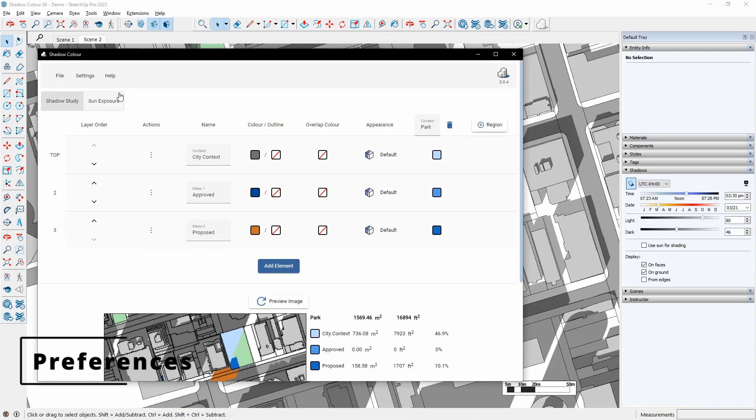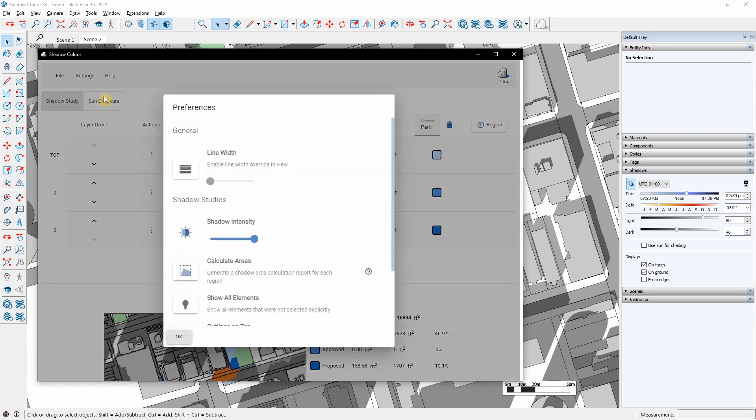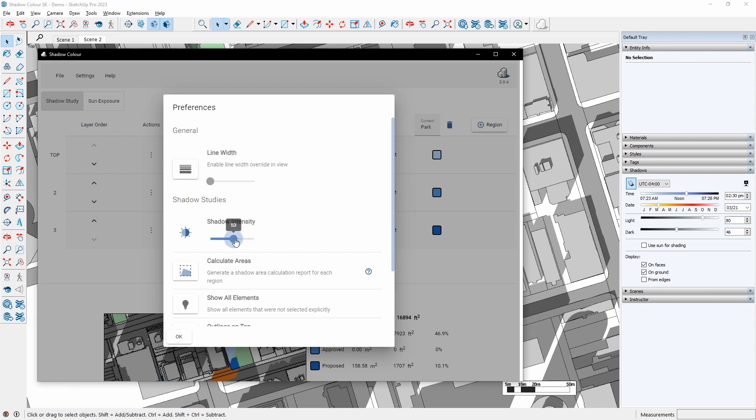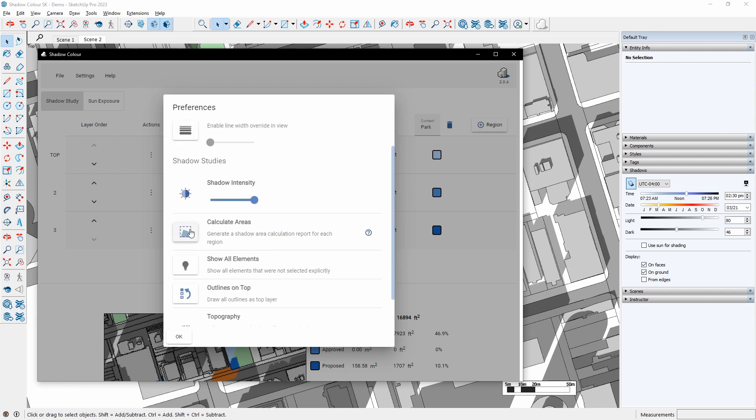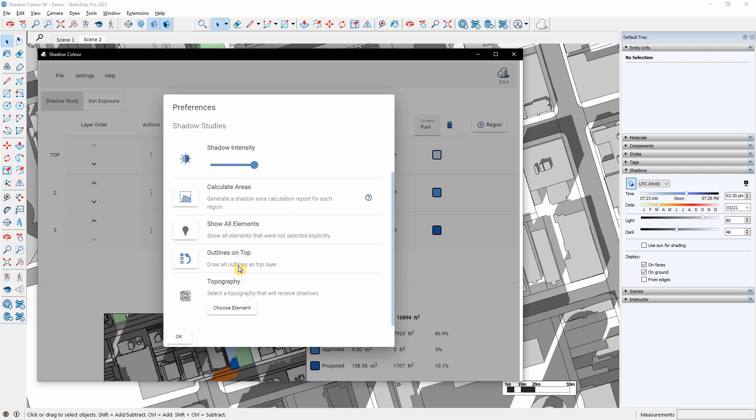Under Settings Preferences, I have additional graphic options. Override the line width. Control the shadow intensity. Turn off the area calculation. Show all elements visible in the view that I haven't picked. Bring outlines to the top. Select Topography to receive the shadows.